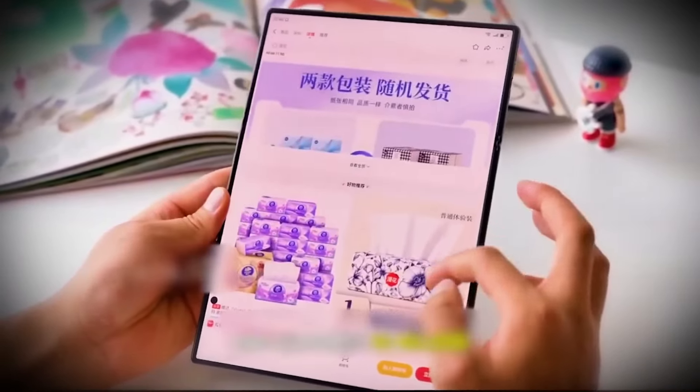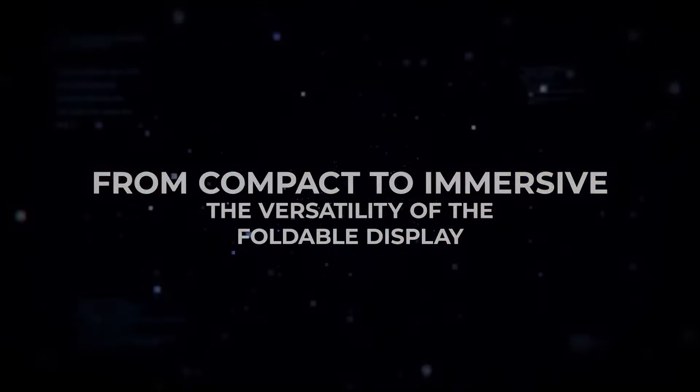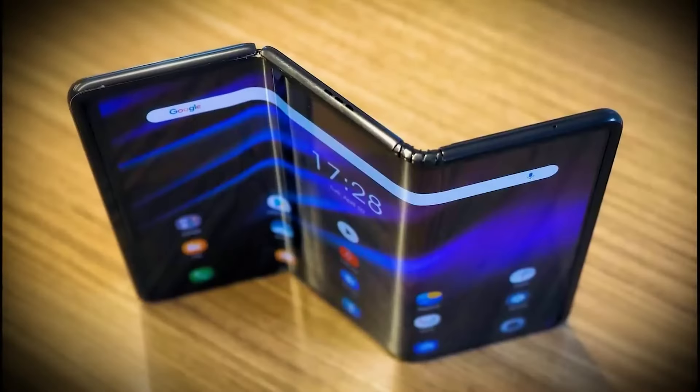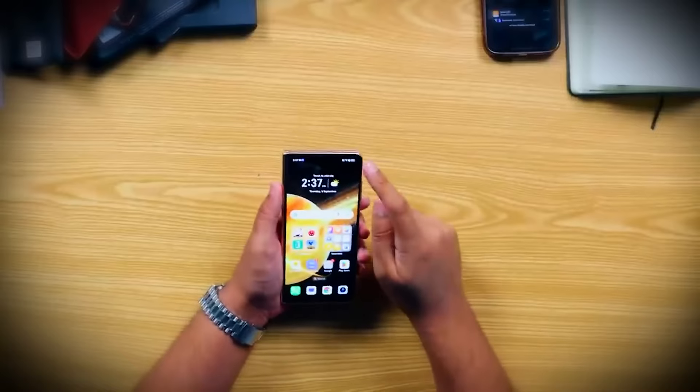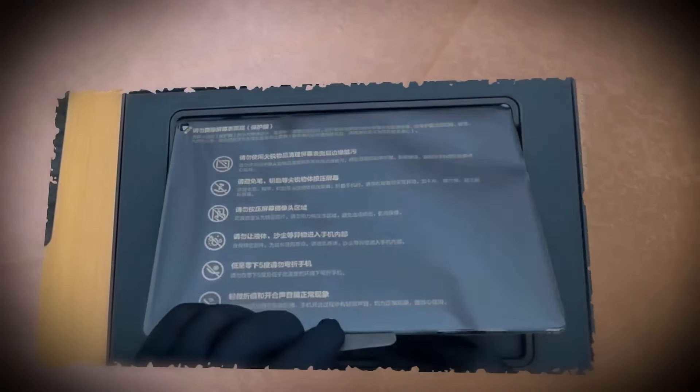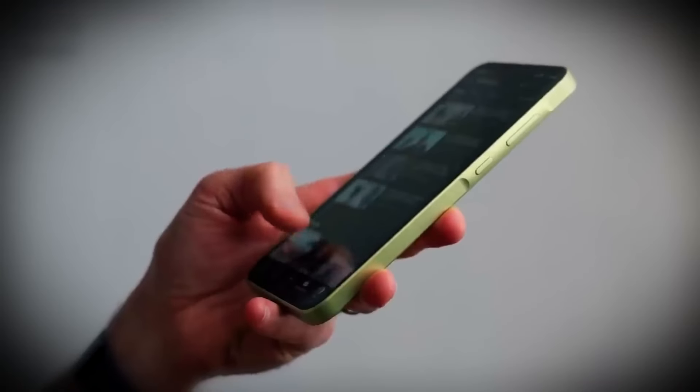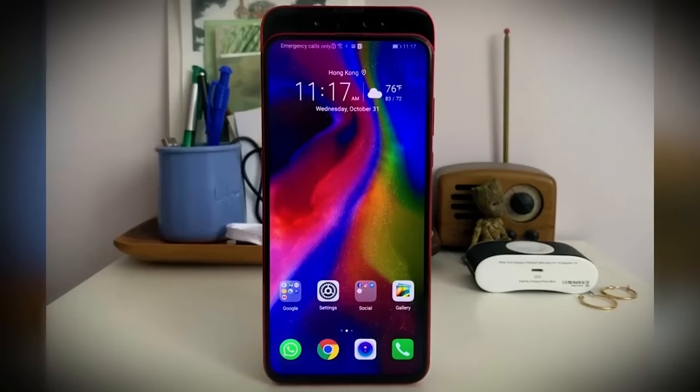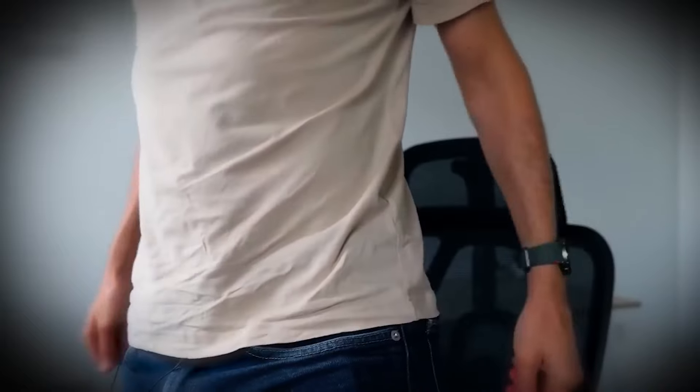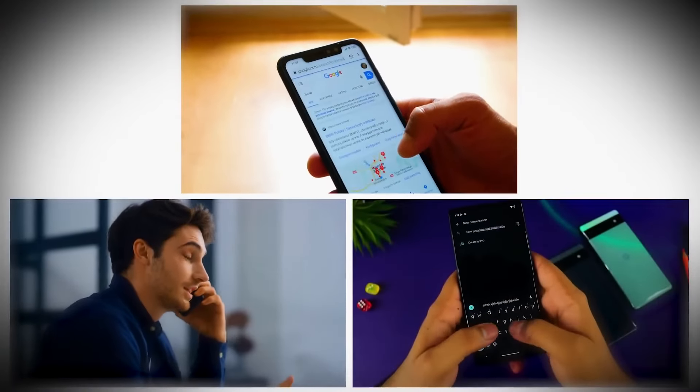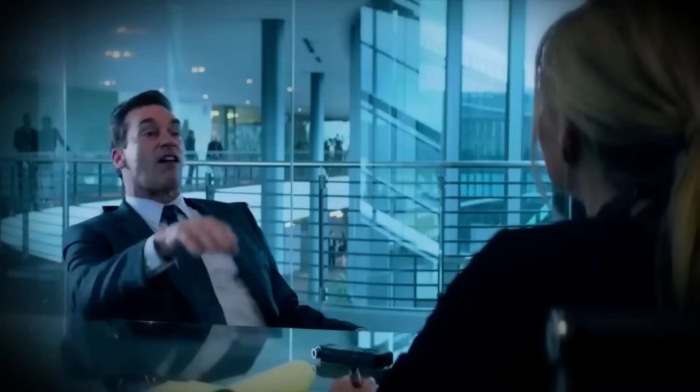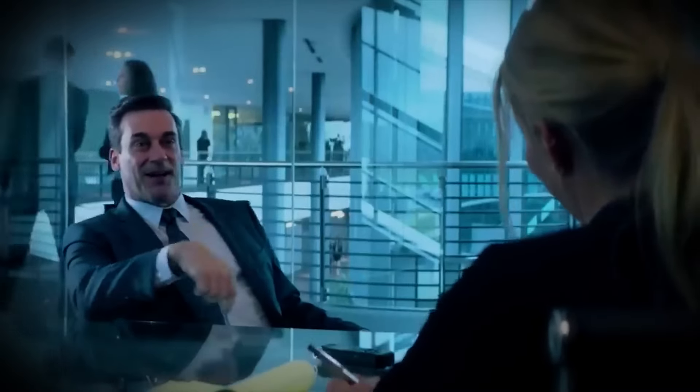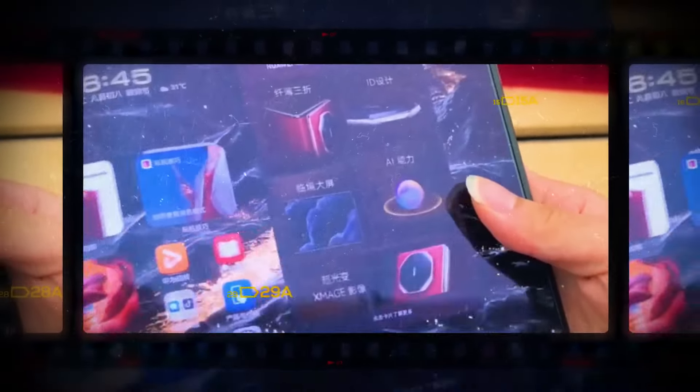Ready to see how this folding marvel adapts to your every need? Let's take a closer look at how Musk's new phone transitions from compact to immersive with ease. From compact to immersive, the versatility of the foldable display. Now, let's talk about one of the coolest features of Elon Musk's triple-fold phone, how it effortlessly transitions from a regular smartphone into something so much bigger and more immersive. In its most compact form, the phone starts off as a sleek 6.4-inch OLED smartphone, perfect for everyday use. It's comfortable in your hand, easy to slip into your pocket, and packed with everything you need for texting, calling, and browsing. But here's where things get interesting. With just a few smooth motions, you can unfold this beauty to reveal a stunning 7.9-inch display.